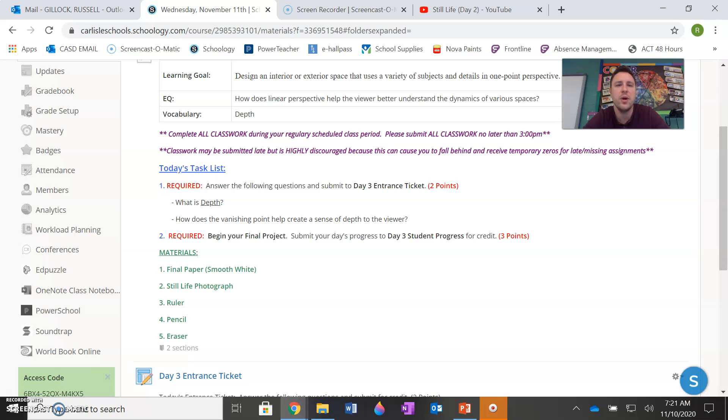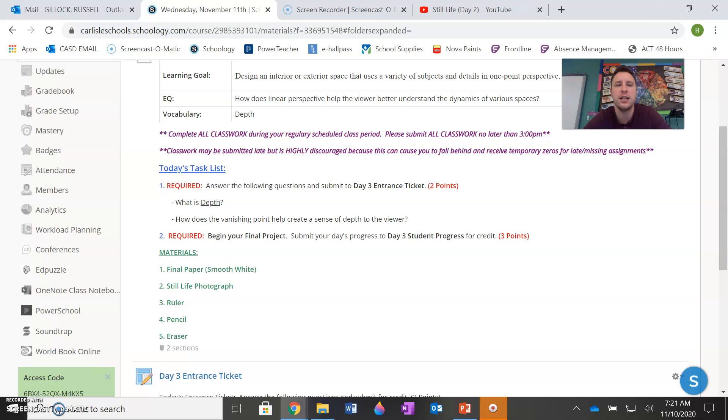Your central question is how does linear perspective help the viewer better understand the dynamics of various spaces? I know that's a wordy question, but what that means is how does that drawing technique help us when we look at an artwork understand the space that we're looking at?